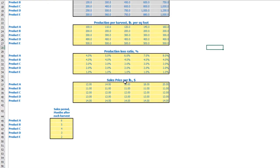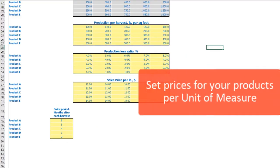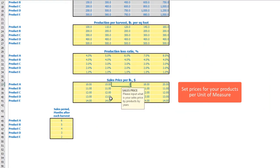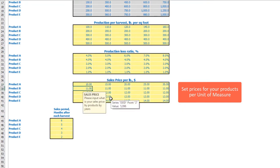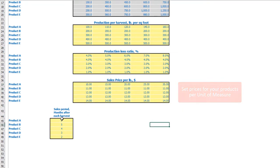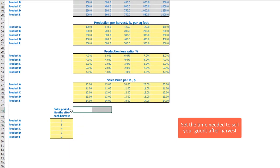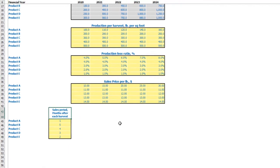The next step is to set up the sales price per pound, also by years — for example, $10, $15, $20, $25, and $30. The last step on this tab is to set up the sales period: after harvest, you will sell all production within a specified period, such as six months. If you don't need this, you can set one month so all production sells within one month after harvest.